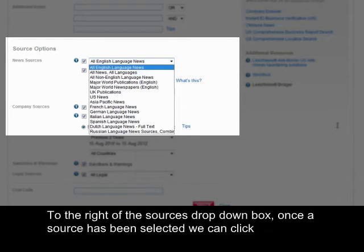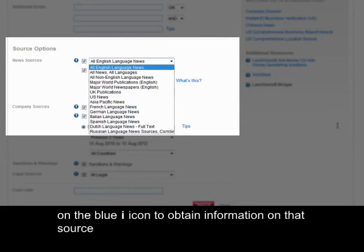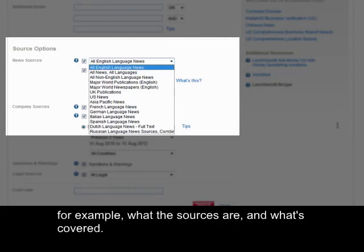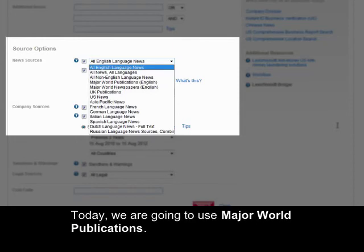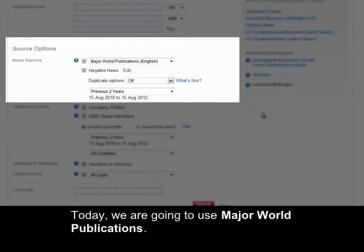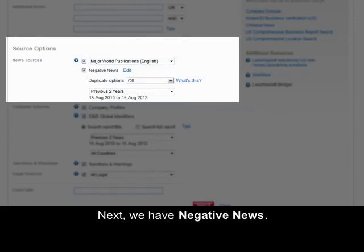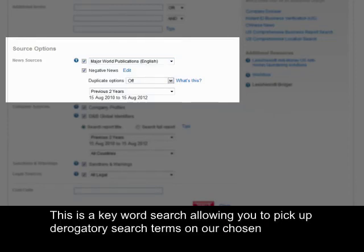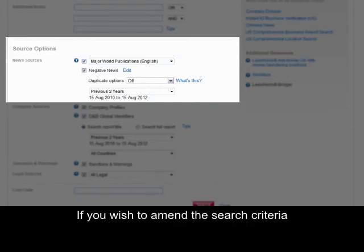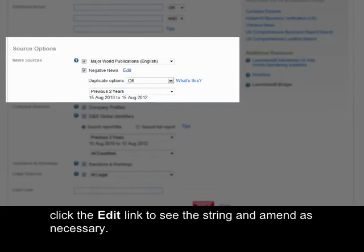To the right of the sources drop-down box, once a source has been selected you can click on the blue information icon to obtain information on that source, for example what the sources are and what's covered. Today we're going to use major world publications. Next we have negative news. This is a keyword search allowing you to pick up your search terms on our chosen company. If you wish to amend the search criteria, please click on the edit link to see the string and amend as necessary.